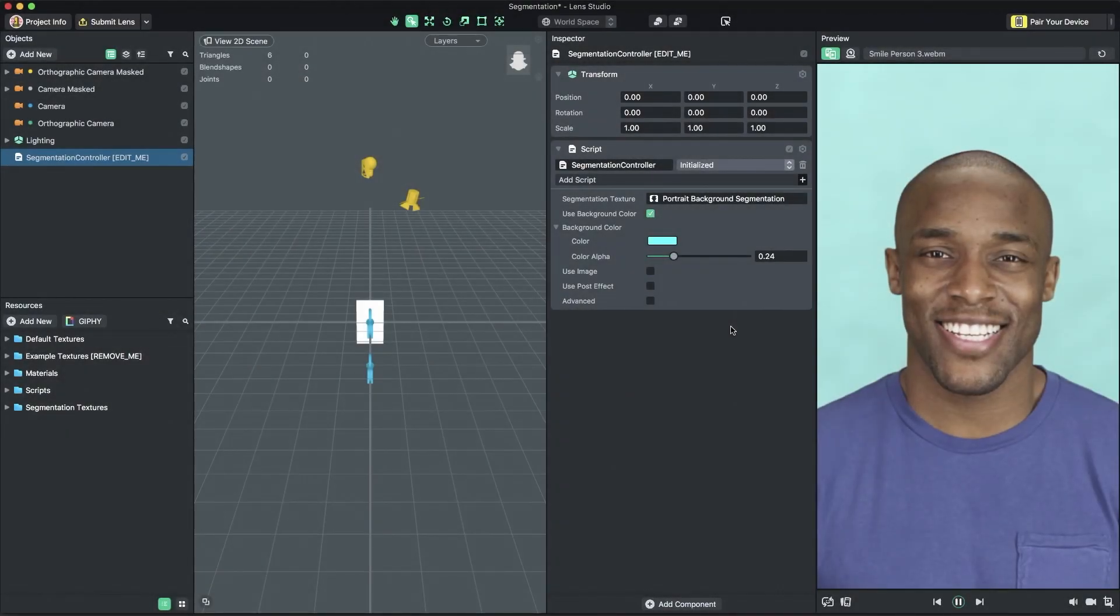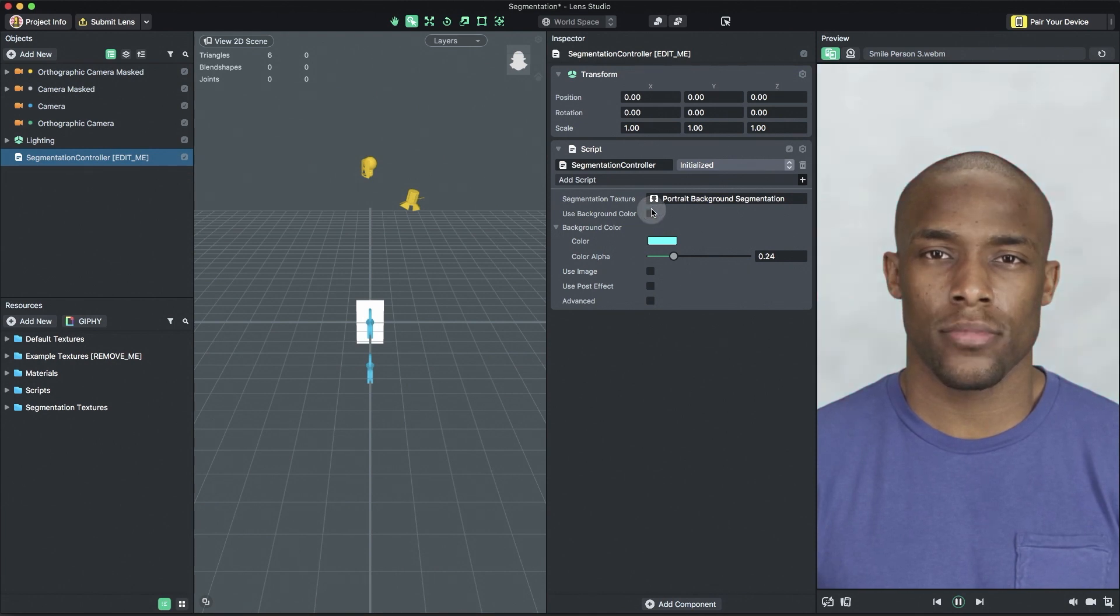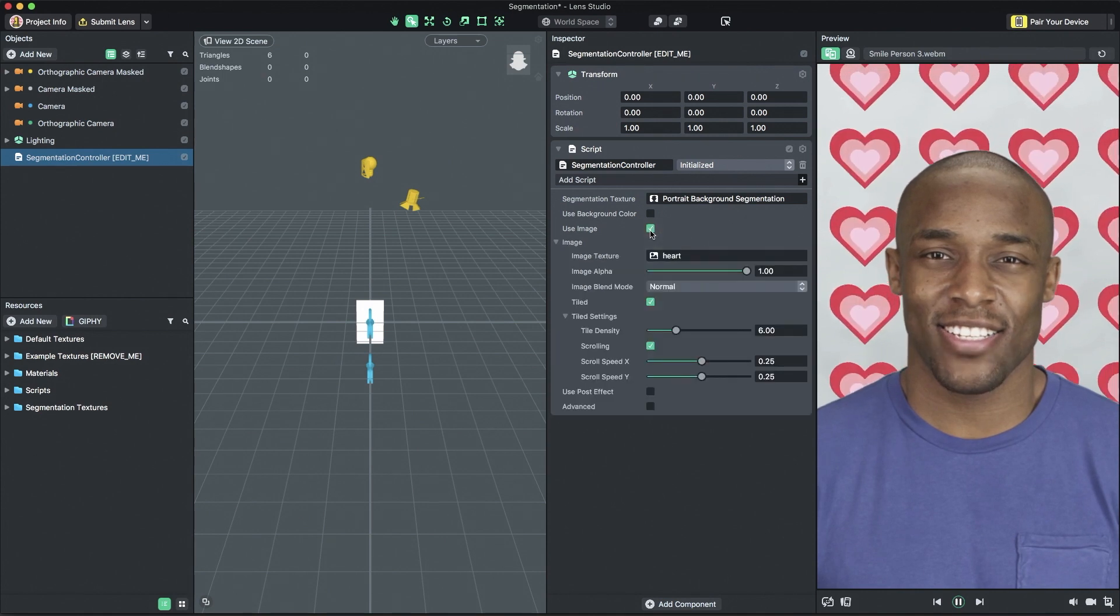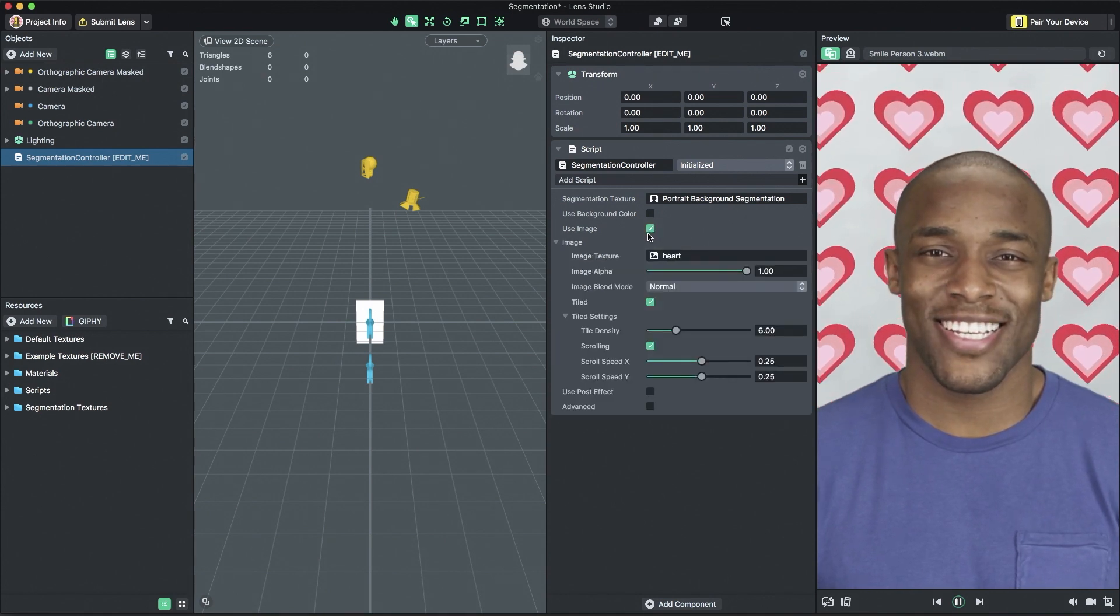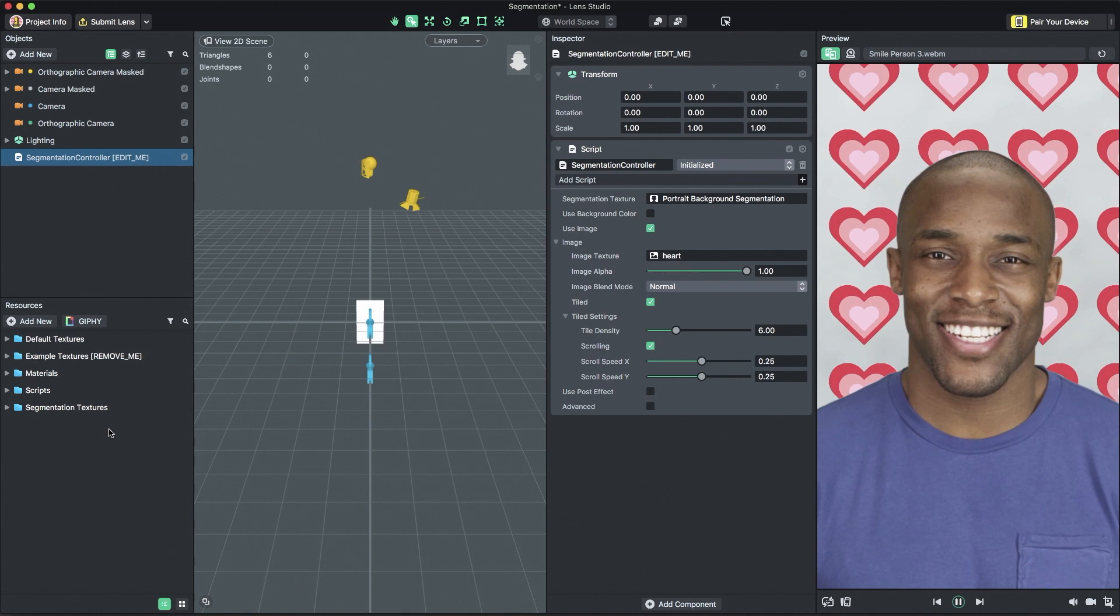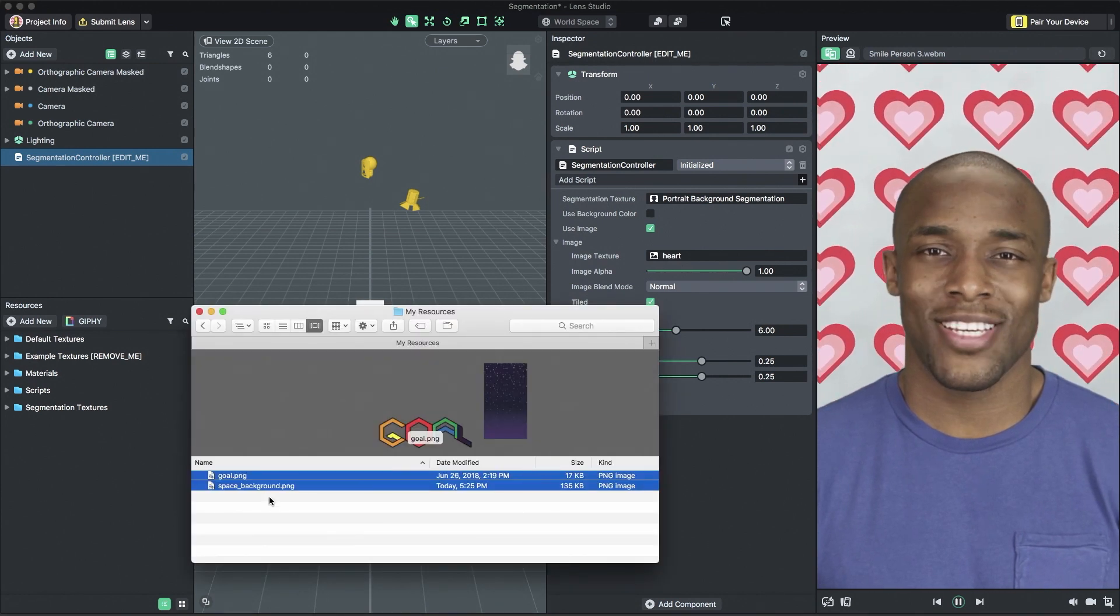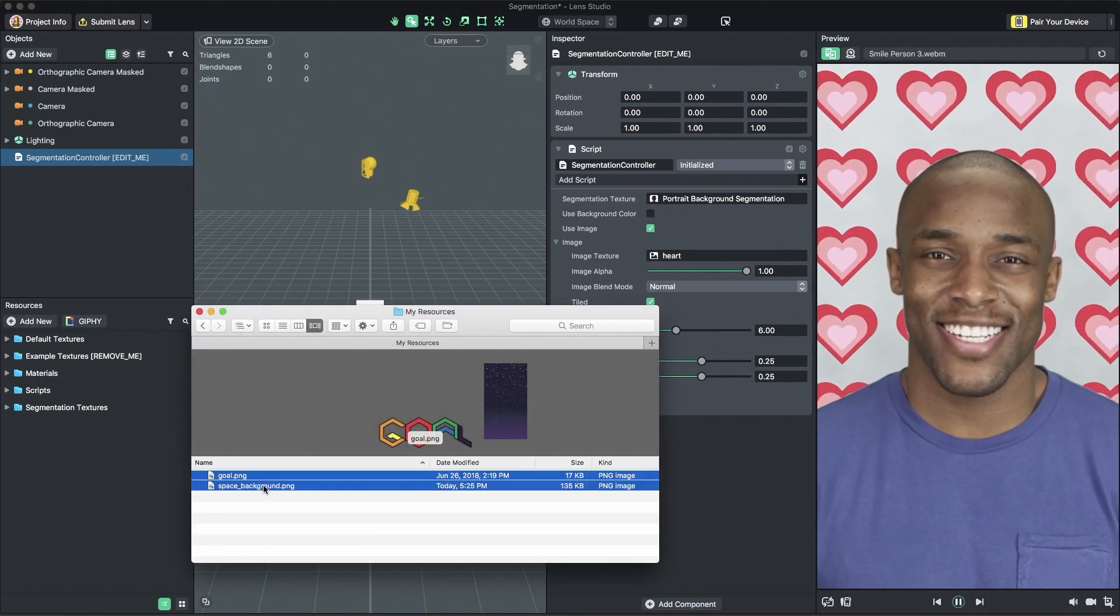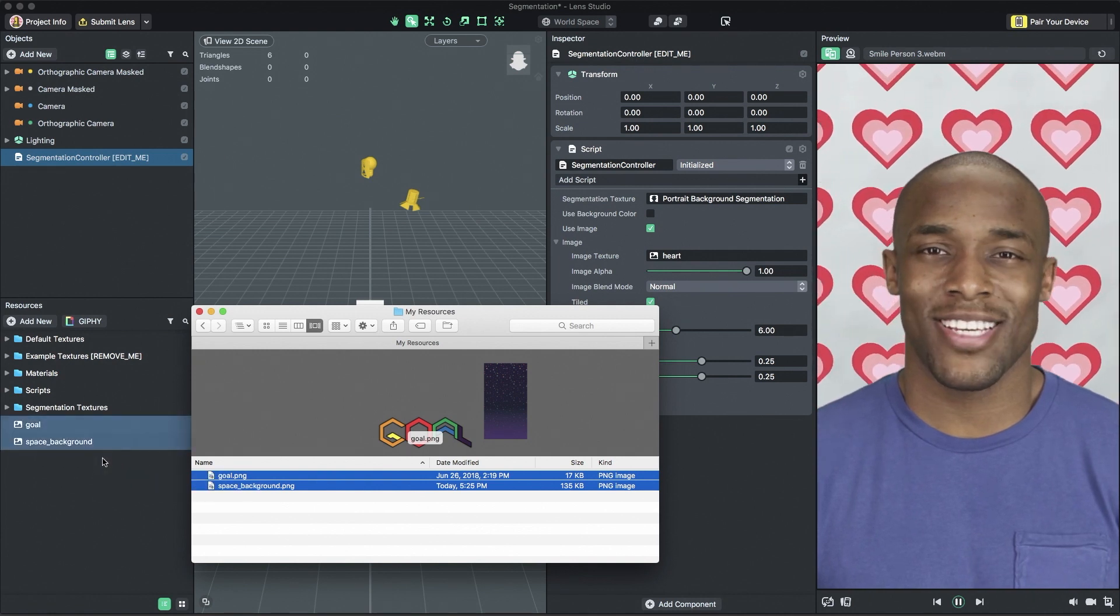Moving on, the segmentation controller has the ability to add an image or tiled image as a background element. First, you need to import your own custom image. This can be a PNG or JPEG that's less than 2048 by 2048 in resolution. To import the custom image, drag and drop it into the resources panel.